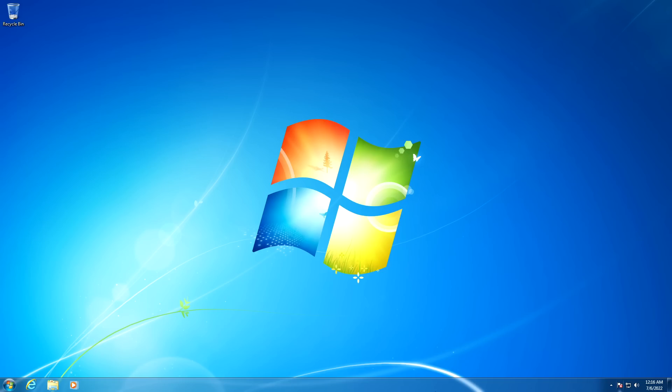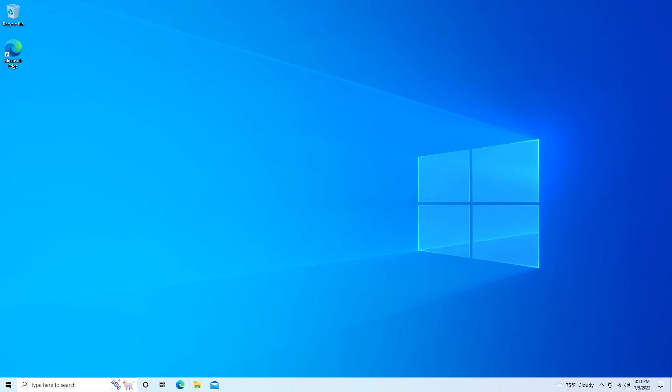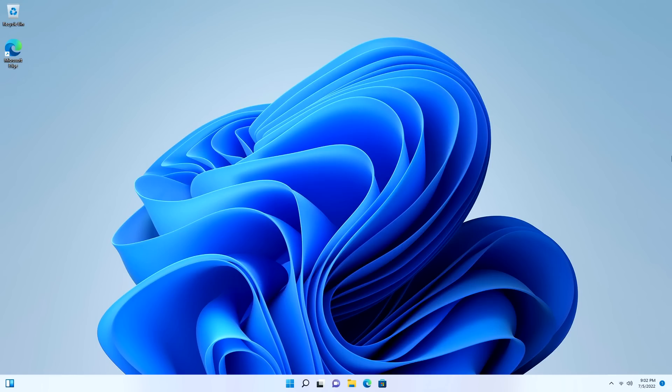Starting off with number one, we have completely revamped visuals and sounds. With every new version of Windows comes a new user interface that gives the OS new character, and Windows 11 is no different.